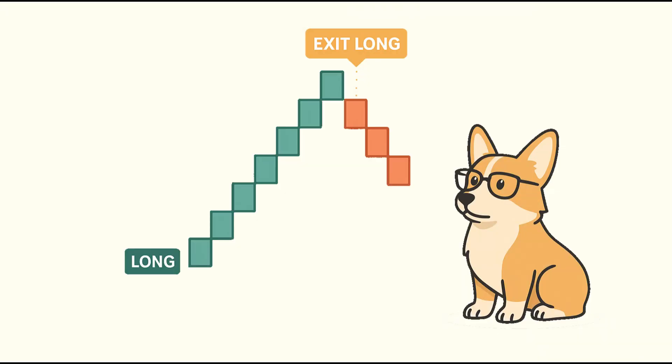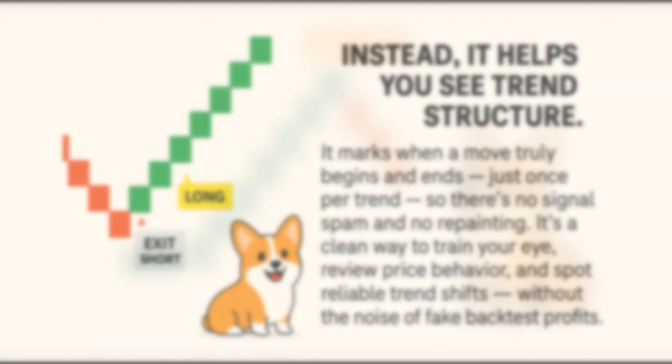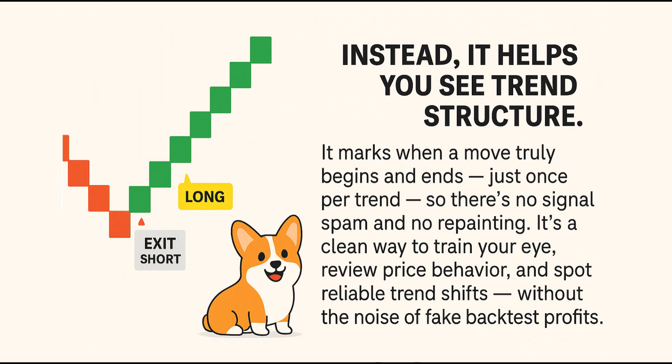Instead, it helps you see trend structure. It marks when a move truly begins and ends, just once per trend, so there's no signal spam and no repainting. It's a clean way to train your eye, review price behavior, and spot reliable trend shifts without the noise of fake backtest profits.